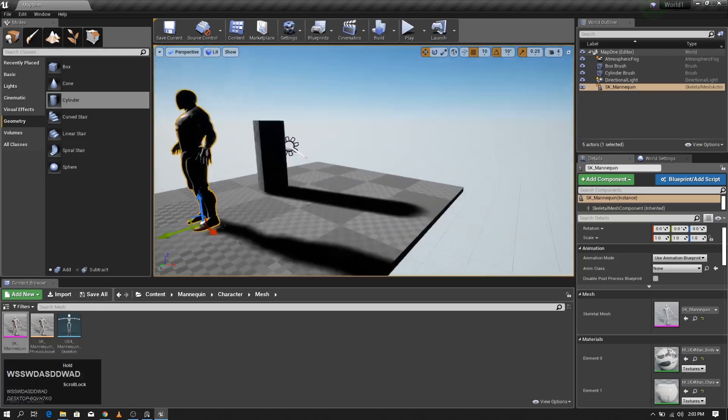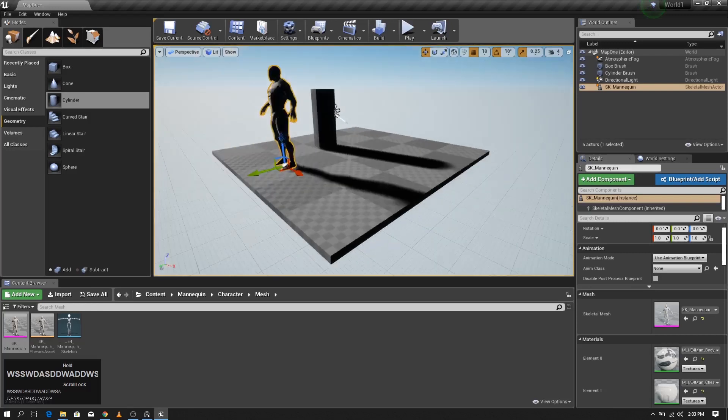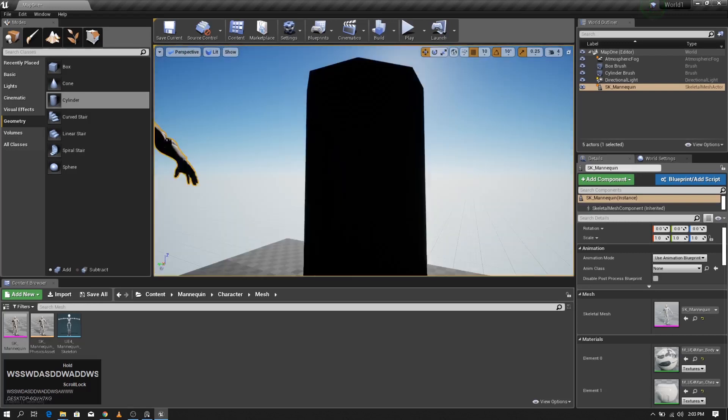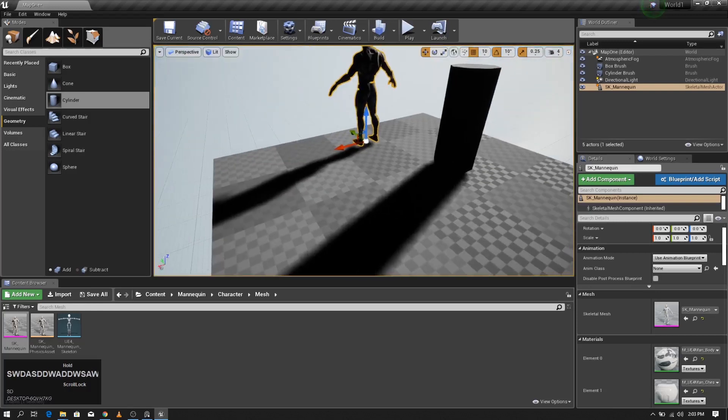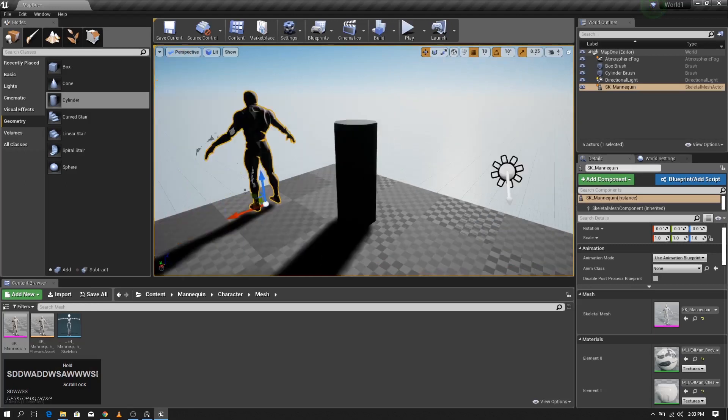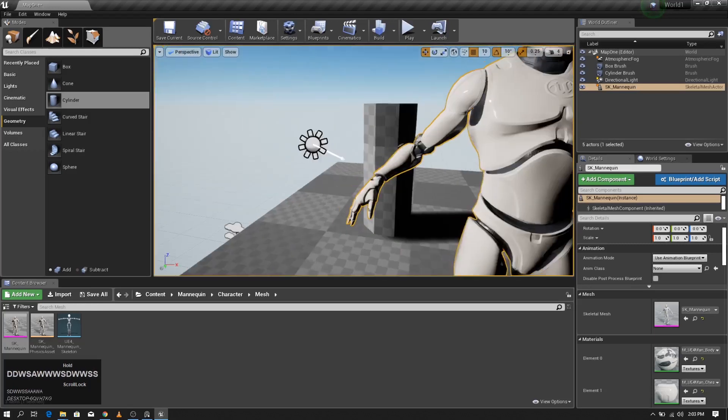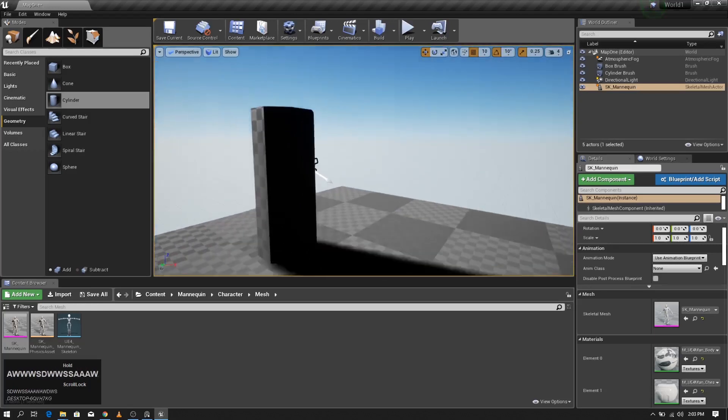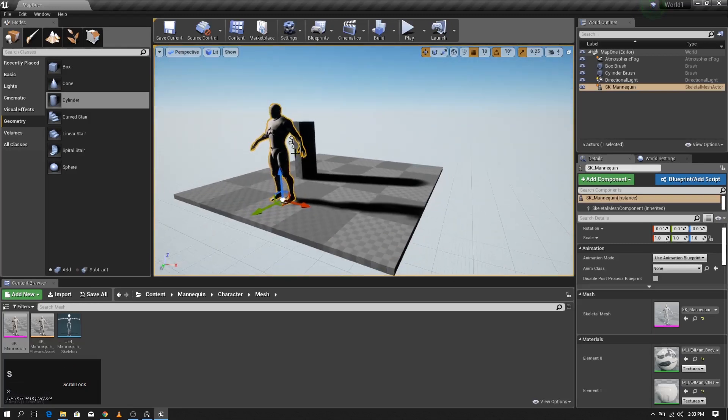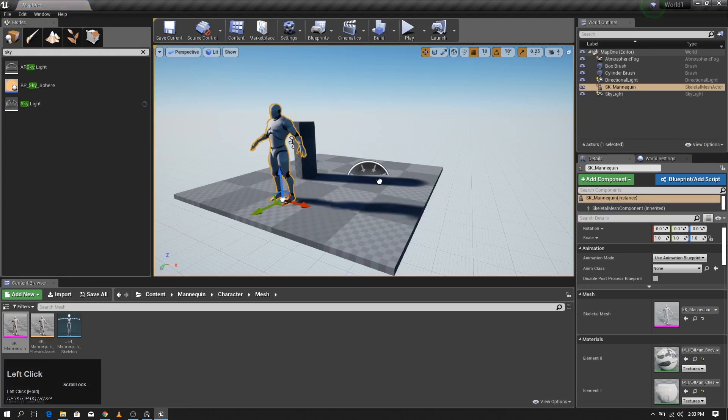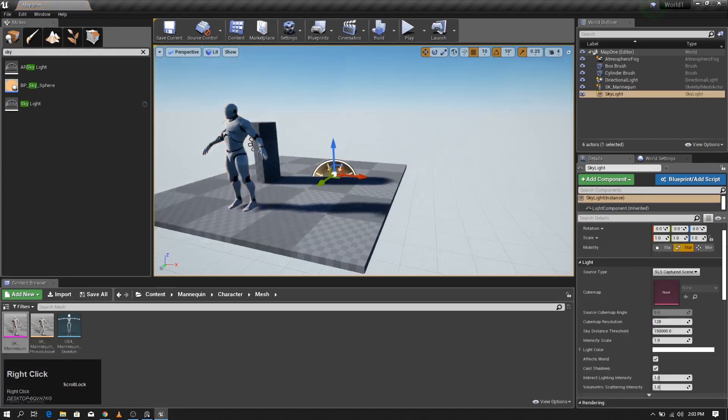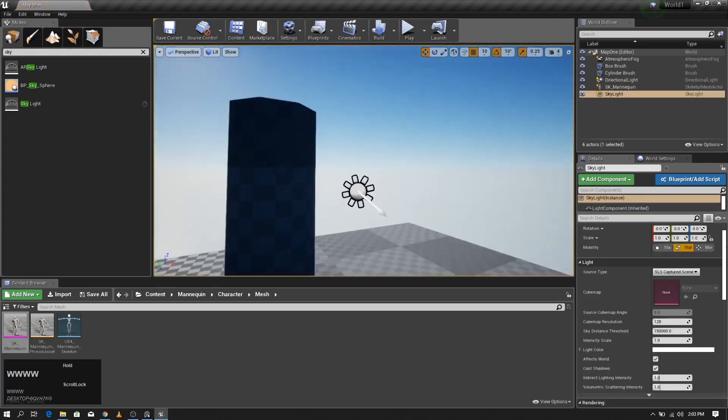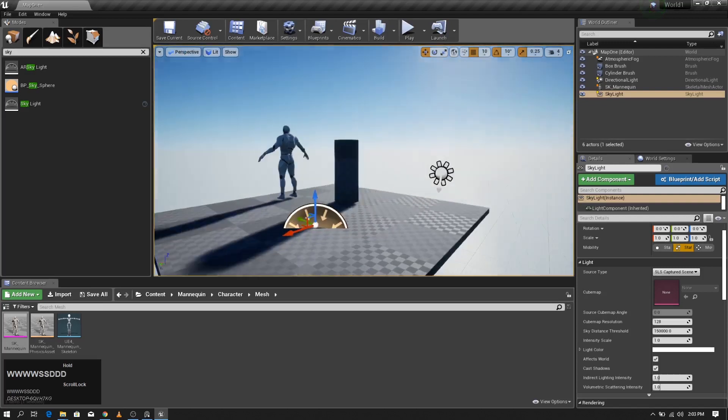The next thing we can observe is shadows are too much and the dark side of the objects doesn't have any light. We have to add some ambient light. To add ambient light, I'm going to use skylight. Drag and drop it. Yes, you can observe now we have some ambient light.